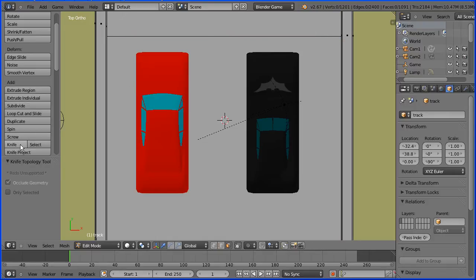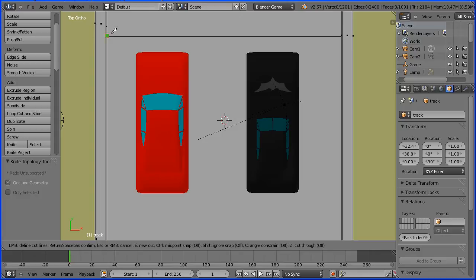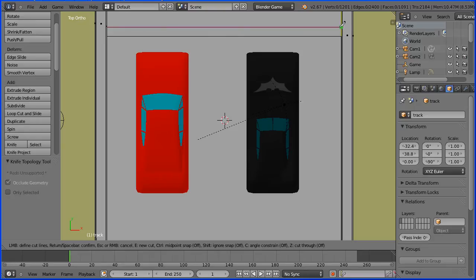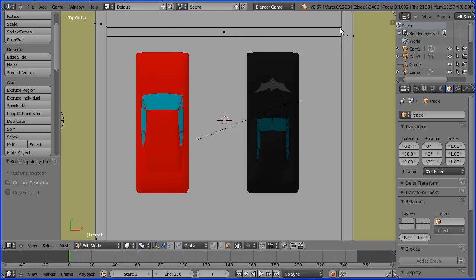Click the knife tool. Hover over the inside edge. Click. Hover over the opposite inside edge. Move the knife up and down. Click. Spacebar to confirm.